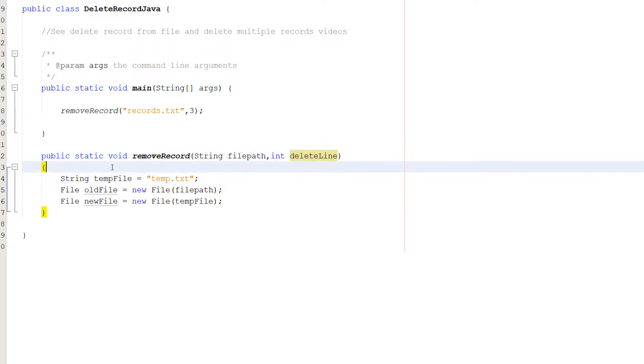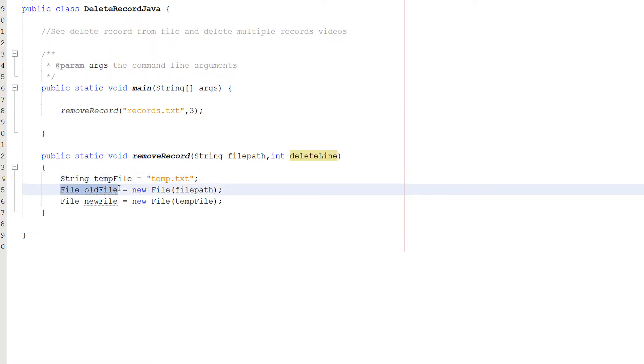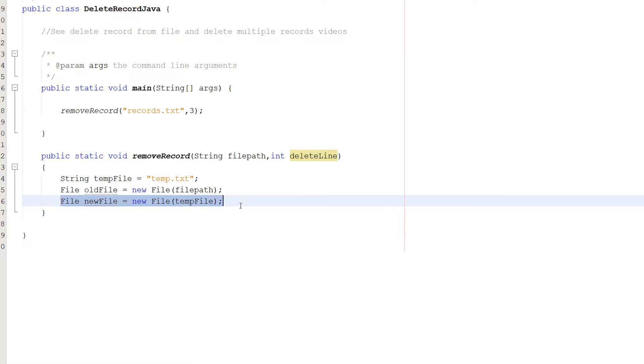So the first thing we're going to do is string tempFile equals temp.txt. Then we're going to do File oldFile equals new File(filePath), and File newFile equals new File(tempFile).